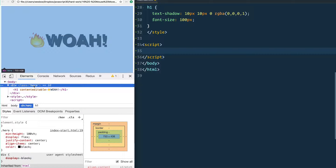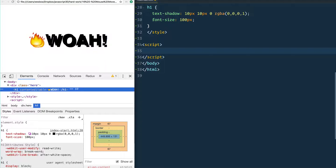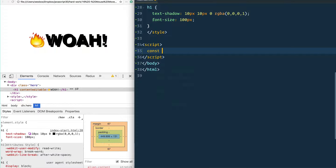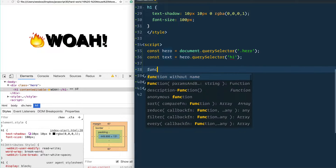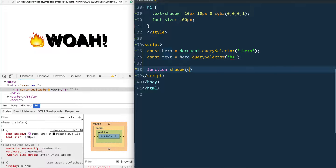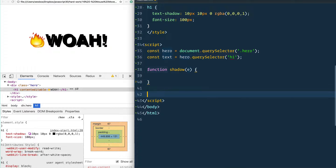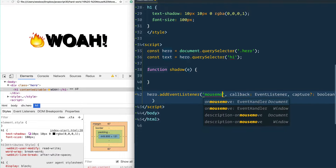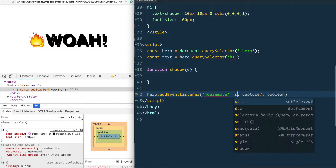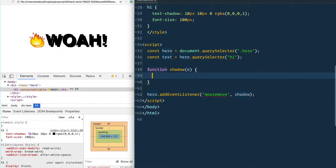We're going to listen for a mouse move event on our hero, and when that changes we'll figure out how far and where to put the text shadow on the 'Whoa' h1. We'll go into our script tag, first grab the hero, then grab the text inside that hero which is our h1 tag. We'll make a function called shadow that takes the event, and then we'll take our hero and add an event listener for mouse move — when the mouse is moved we run the shadow function.